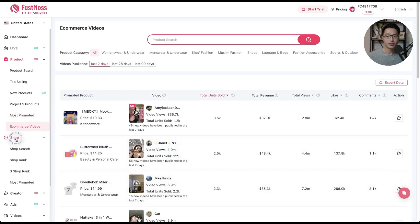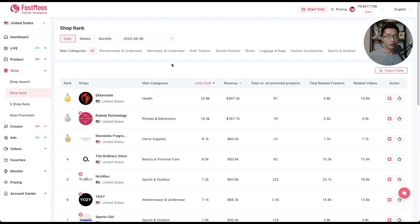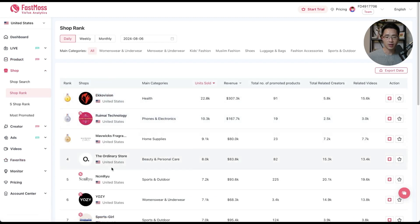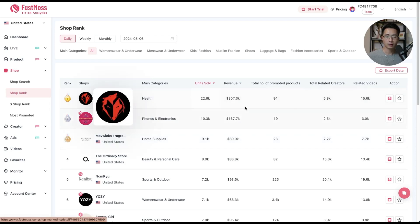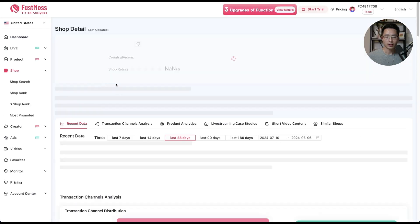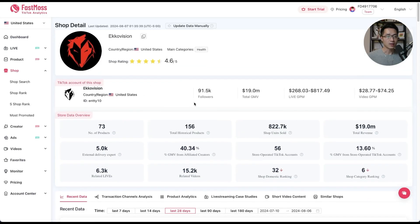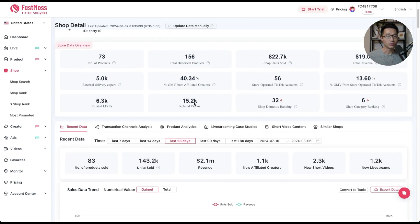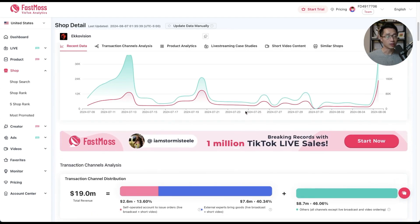Next, let's click on shop and go to shop rank. Here you can see all the top performing TikTok shops — their names, main categories, total units sold, revenue, and total number of promoted products. Clicking on the first one shows you all types of data about that specific TikTok shop, including ratings, exactly what they're selling, and how much volume they're doing. If you want to do research on TikTok shops, this is a really good way.